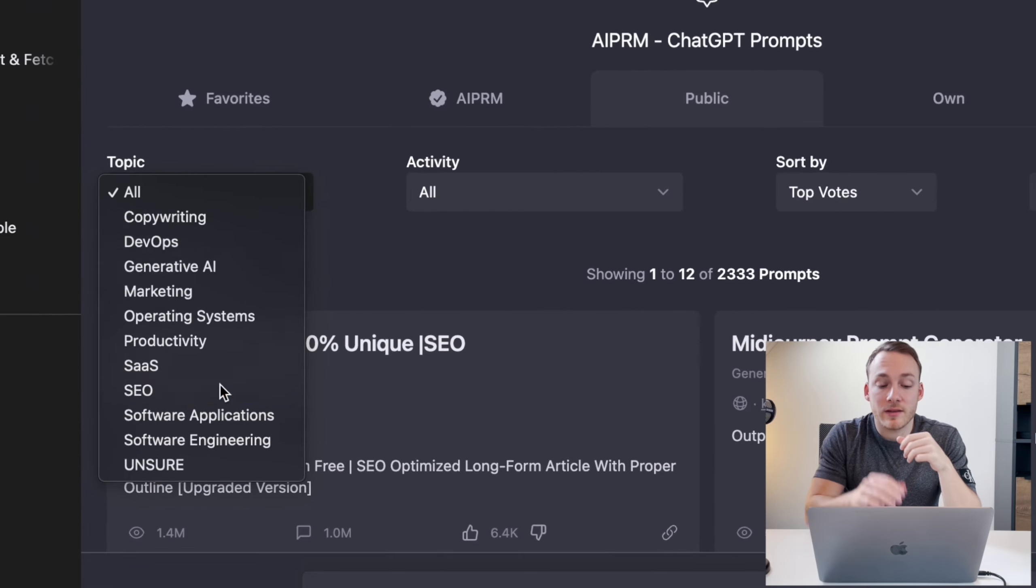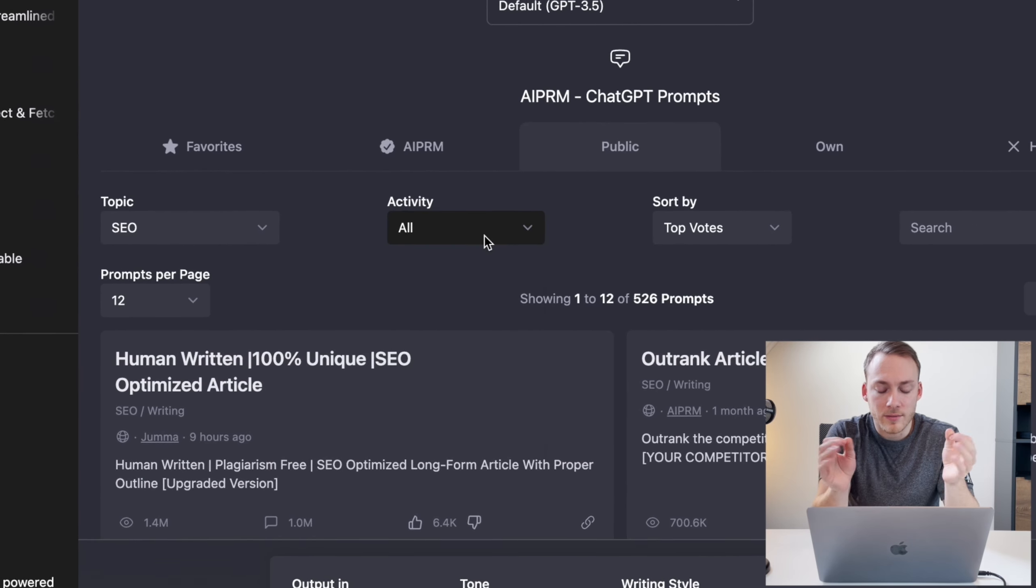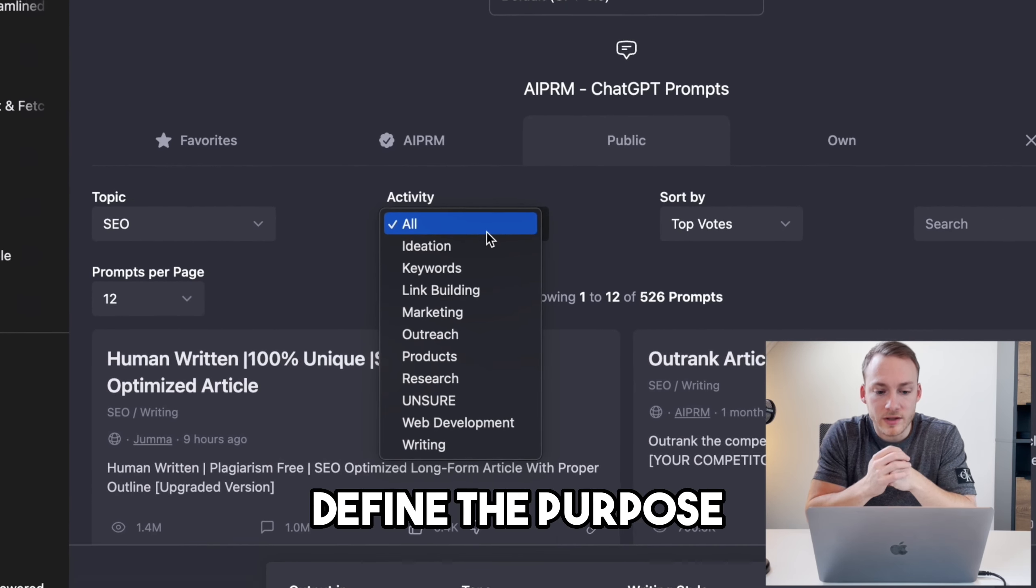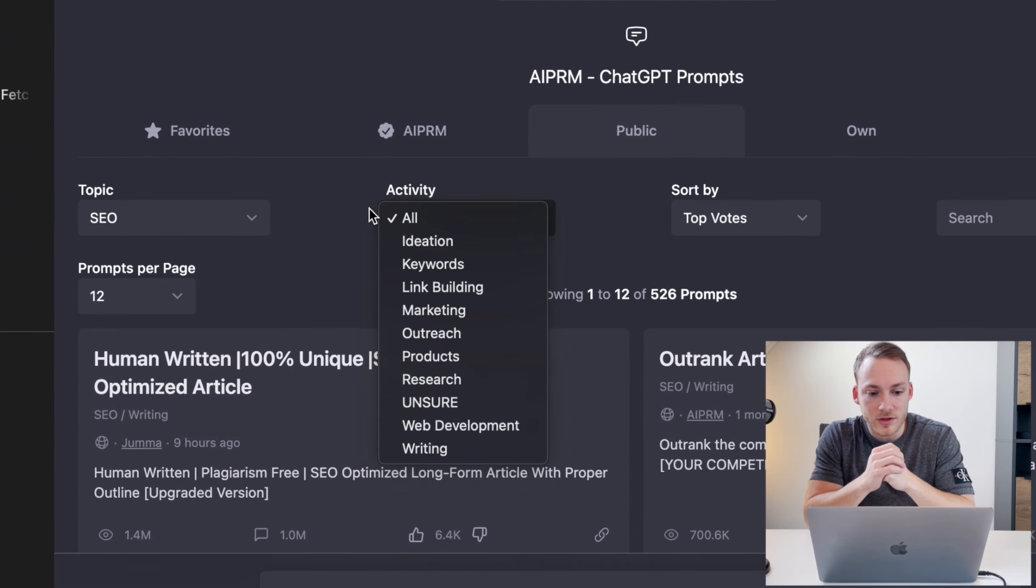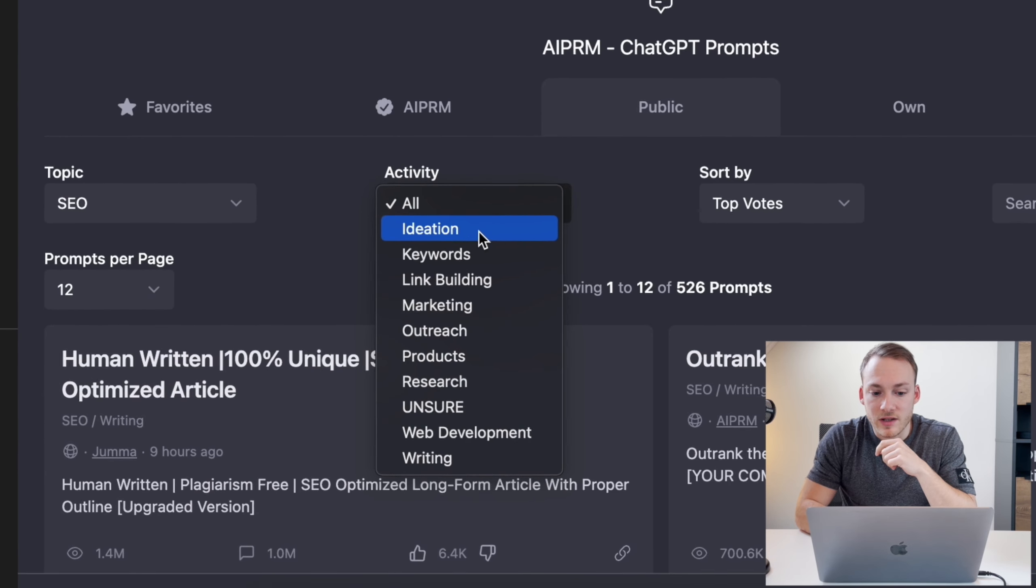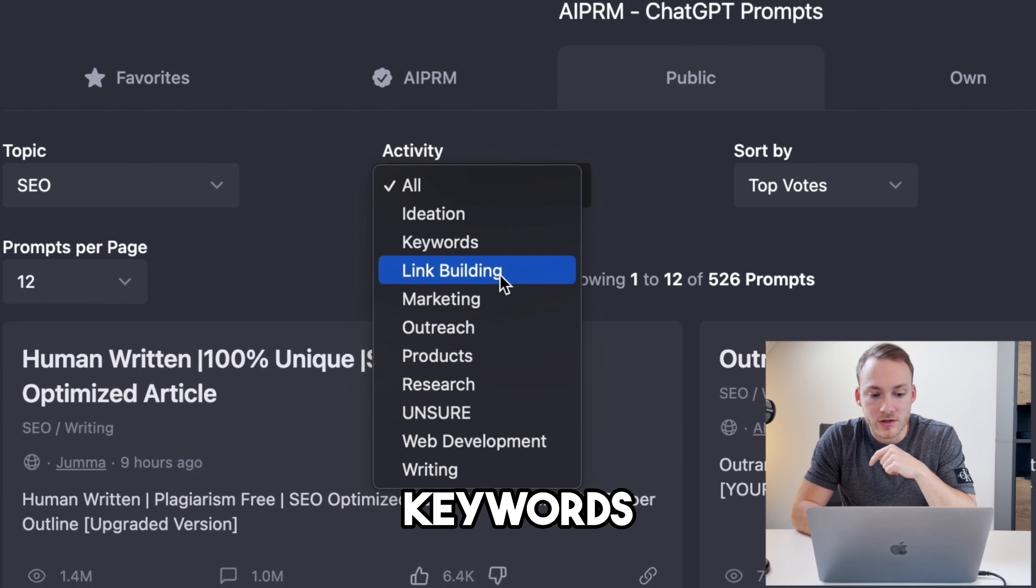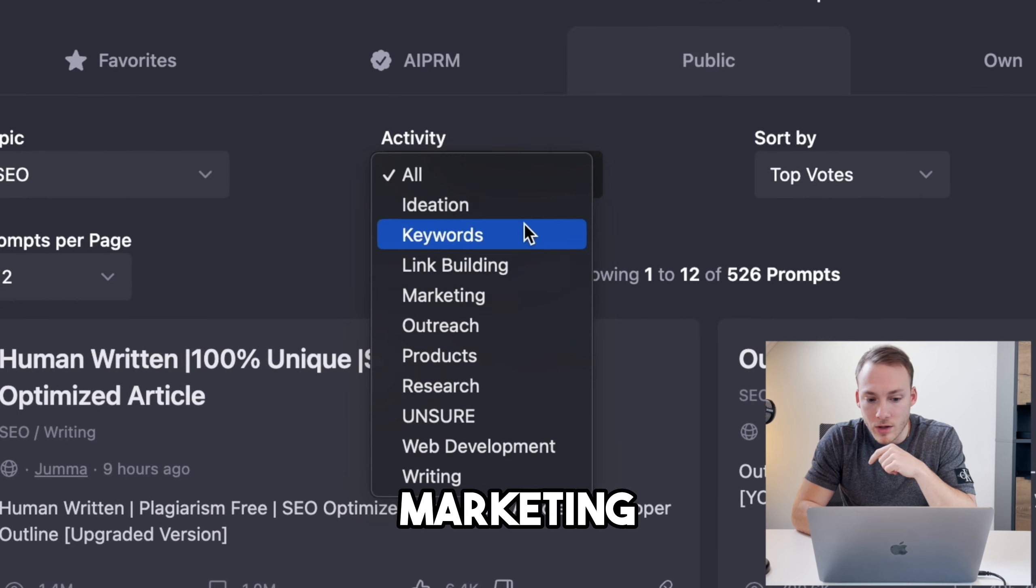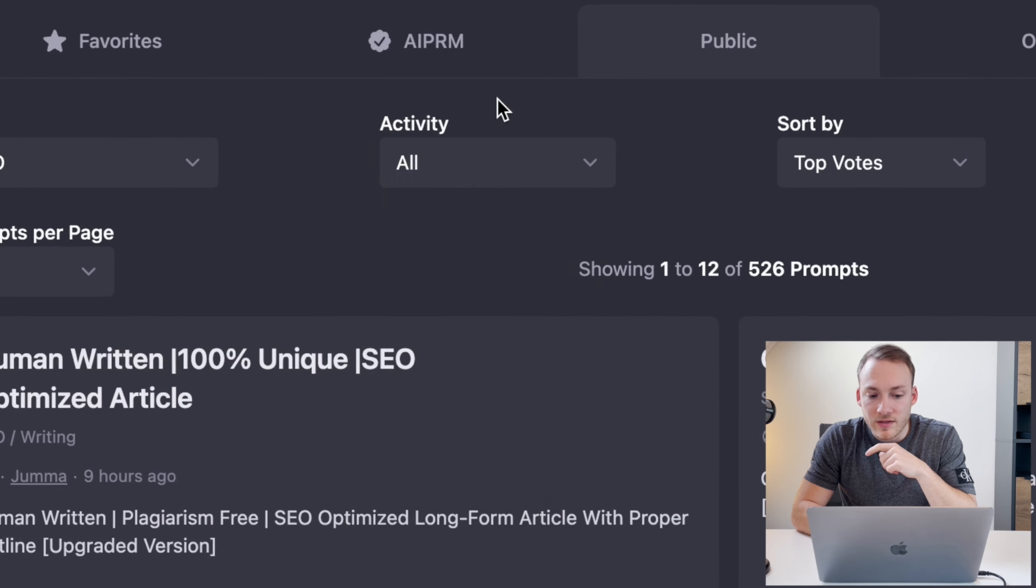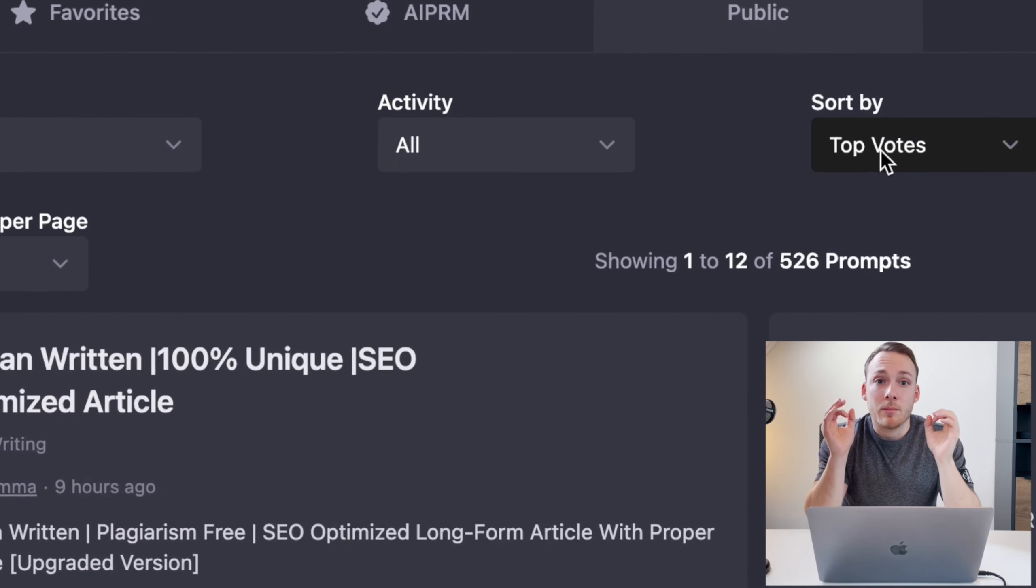A little bit on the right we have activity. And in activity you basically define the purpose that you're going to use the prompt for. So that is ideation, keywords, link building, marketing. Those activities are also related to the topic that you selected.